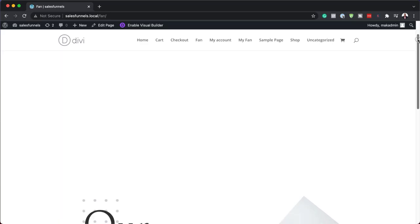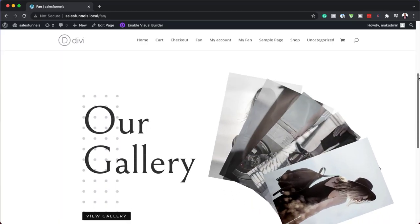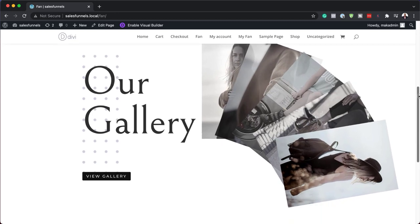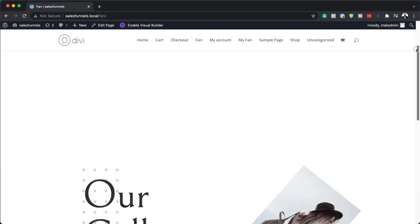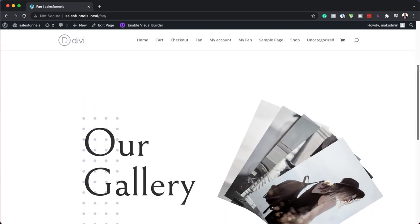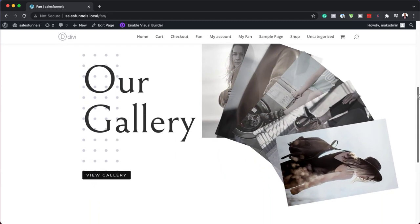Hello and welcome. In today's video, I'm going to show you how to fan out images on scroll to promote an image gallery in Divi. Here are the results we're aiming to achieve. So without wasting a lot of time, let's dive in and get started.